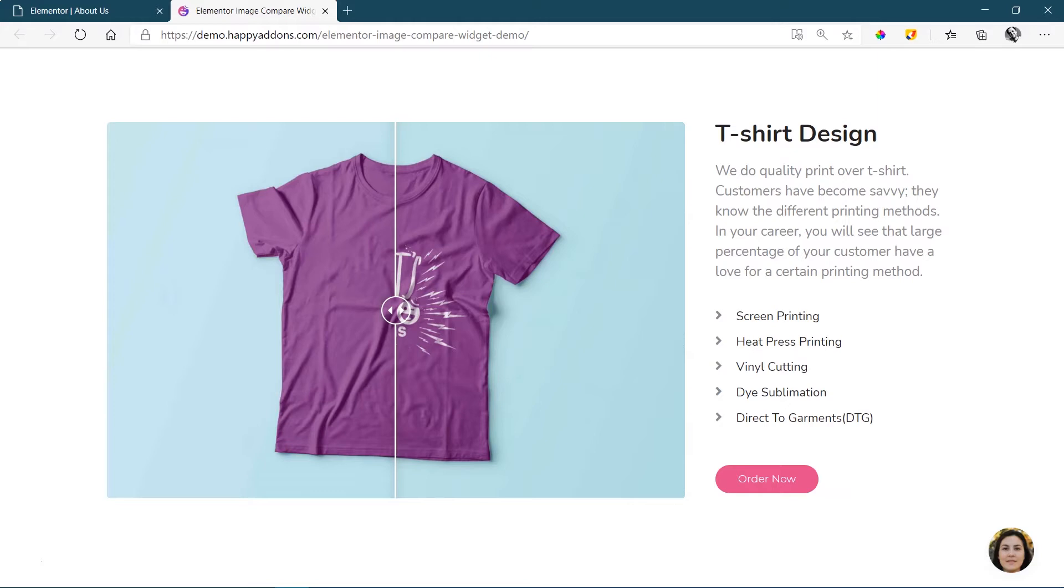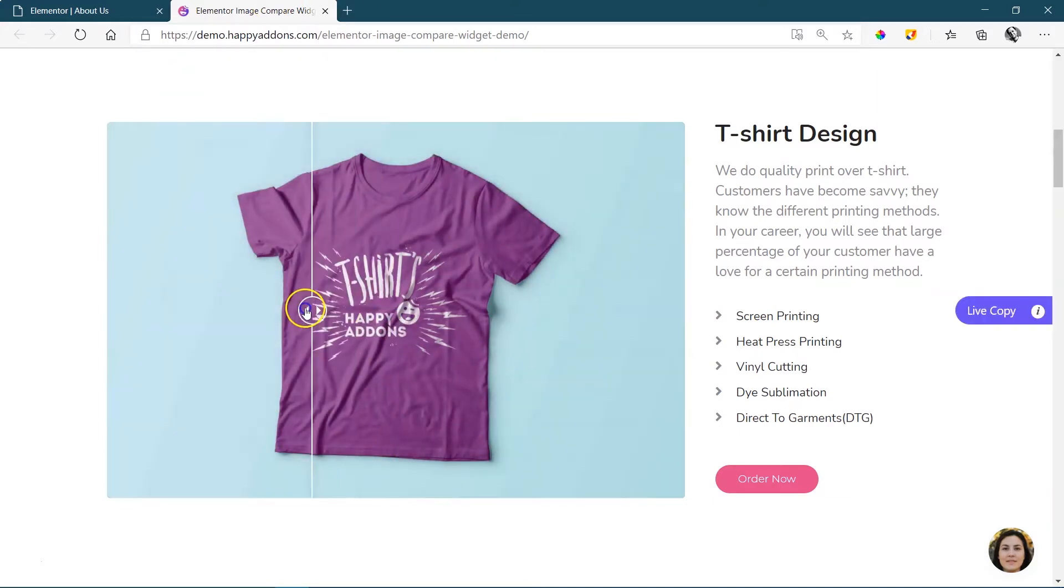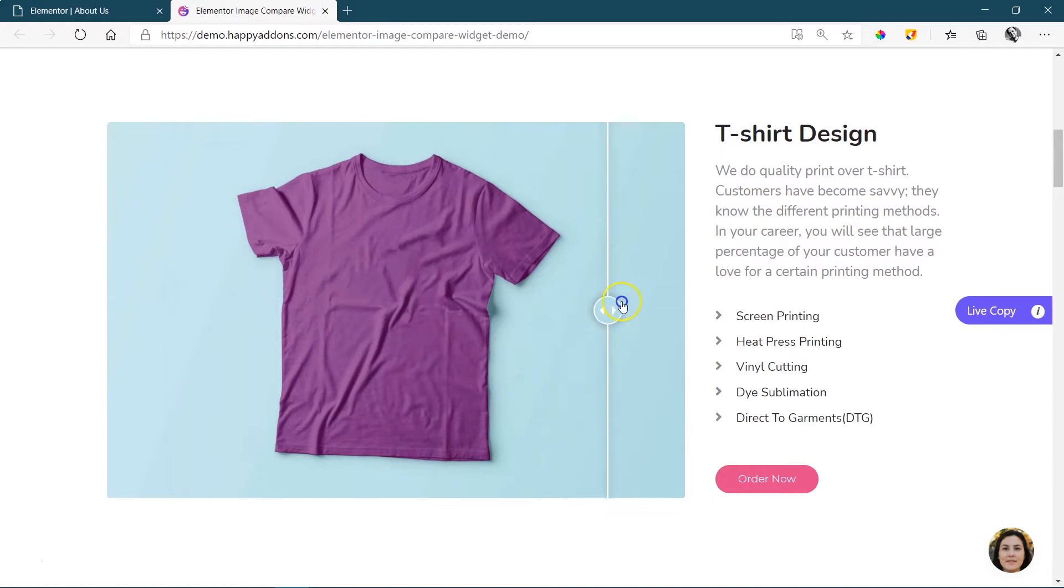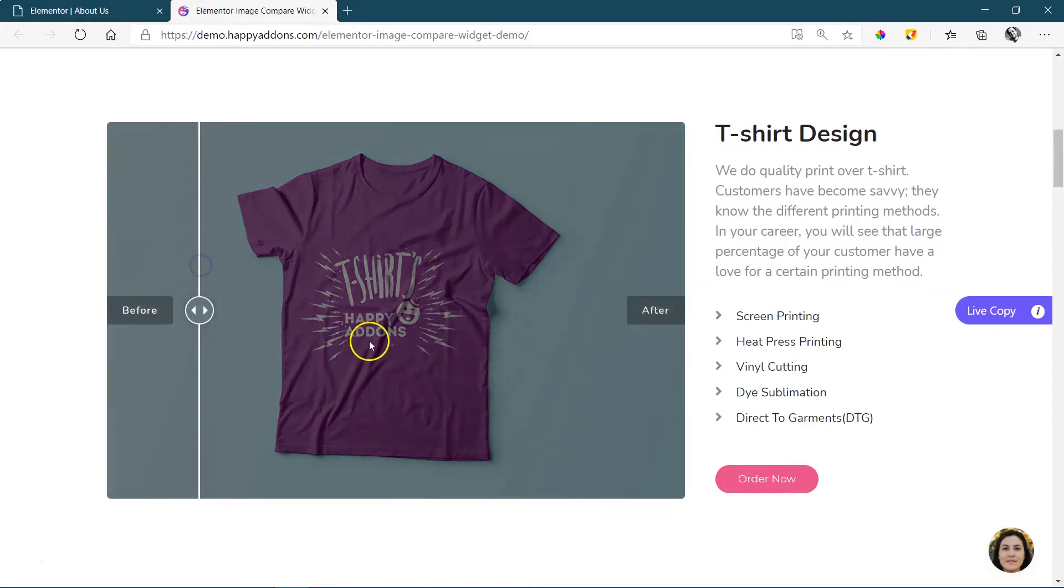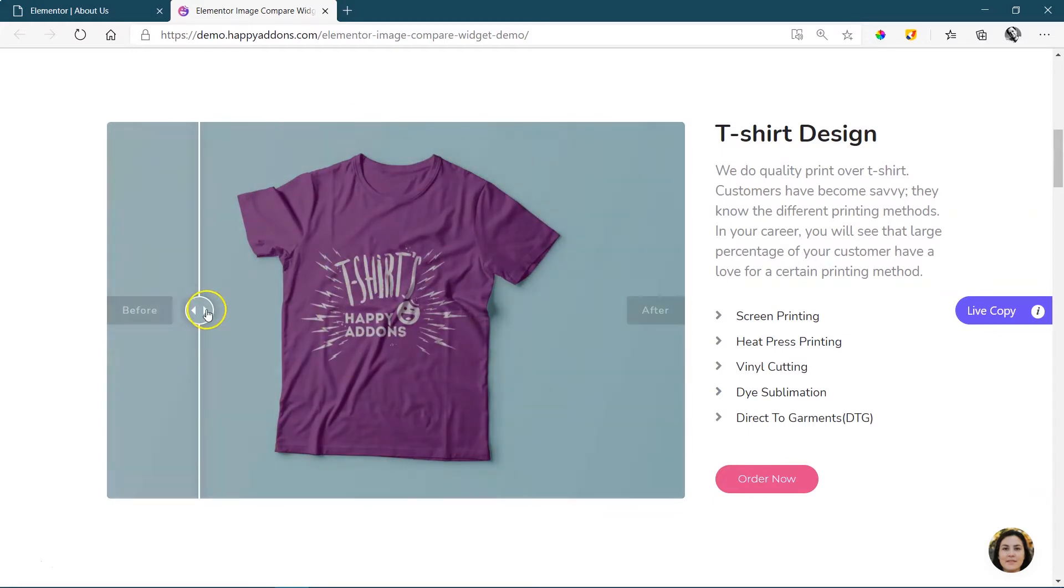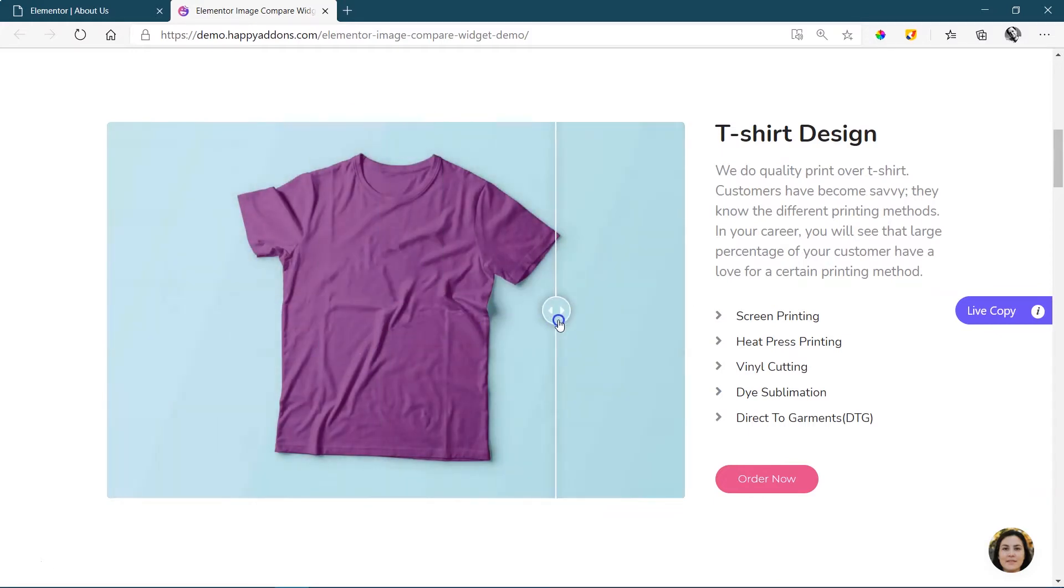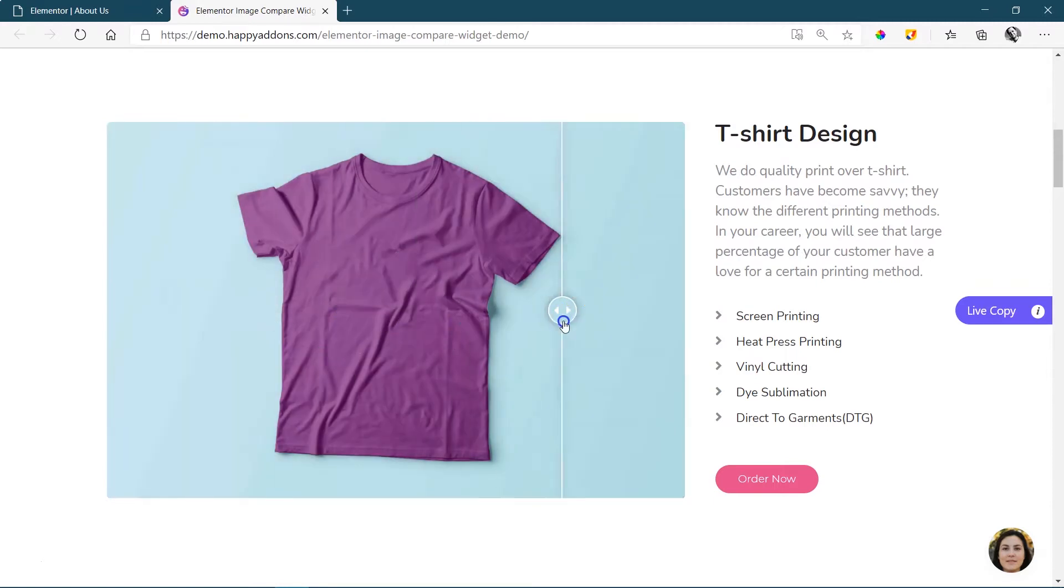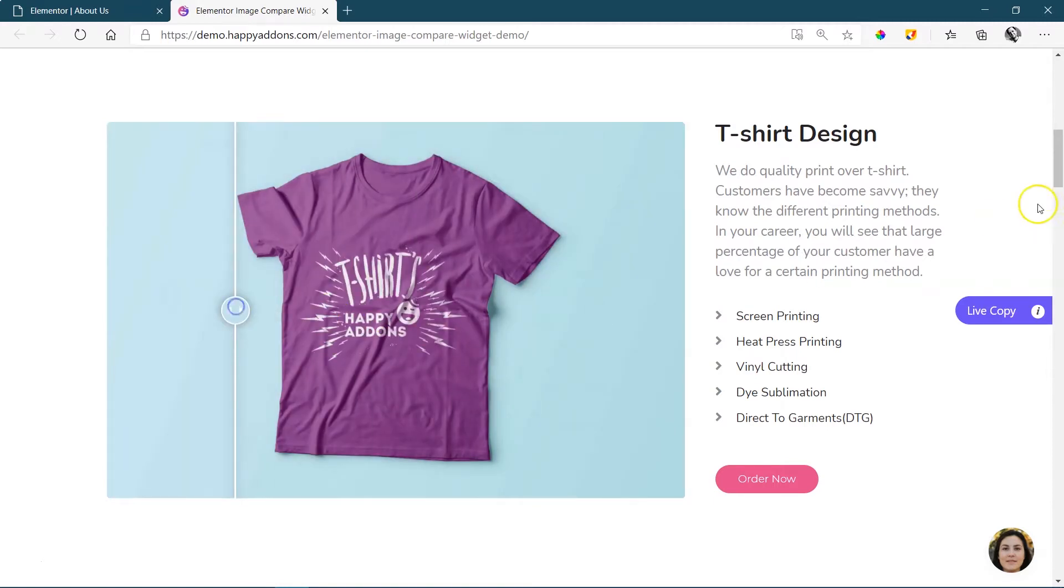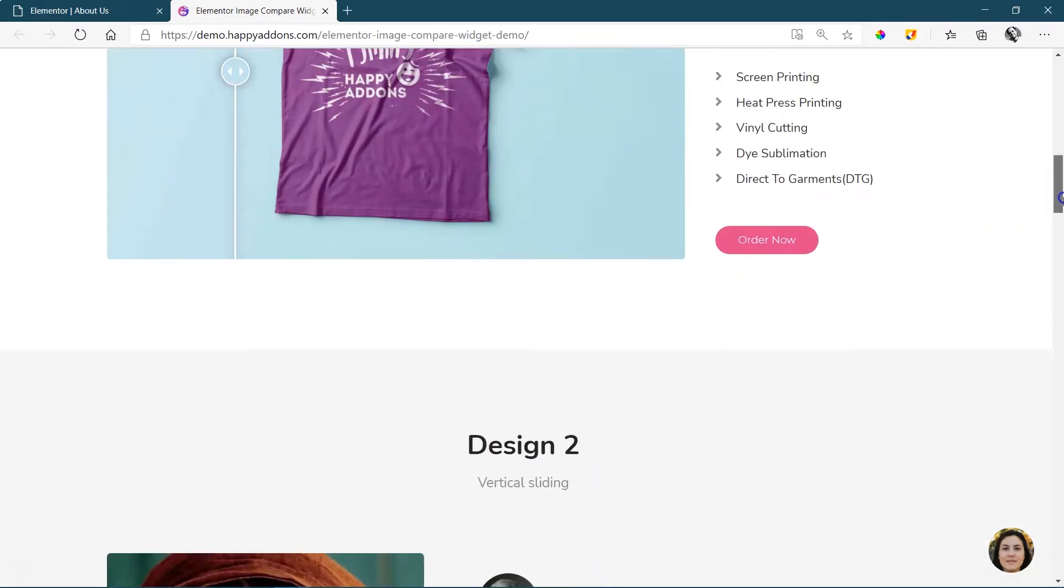Here we are on one of the demo pages for Happy Add-ons looking at the before-after, and I think you definitely have a good idea of what the before-after does. It takes two images, overlays them, and then you have this slider that can do a before and after.